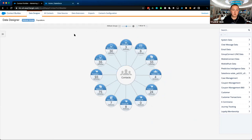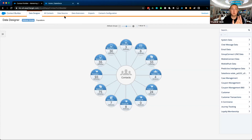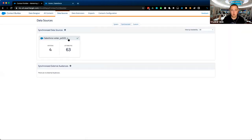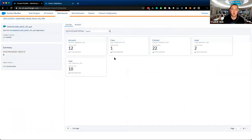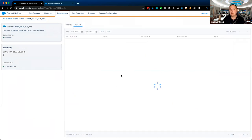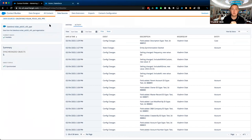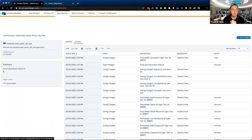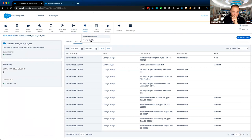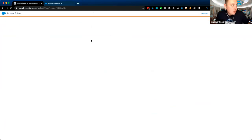Key takeaways on data sync: you may not see all objects due to API version limitations; configuration is done within Contact Builder; there are no notifications, so admins should periodically check the activity log to confirm all entities are healthy and synchronizing correctly. Establish a regular cadence — whether weekly, fortnightly, or monthly — and inform customers to do the same.